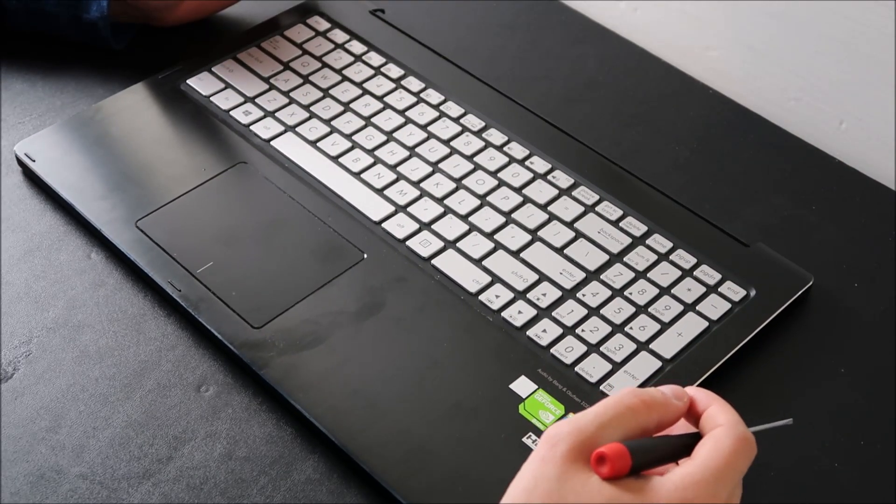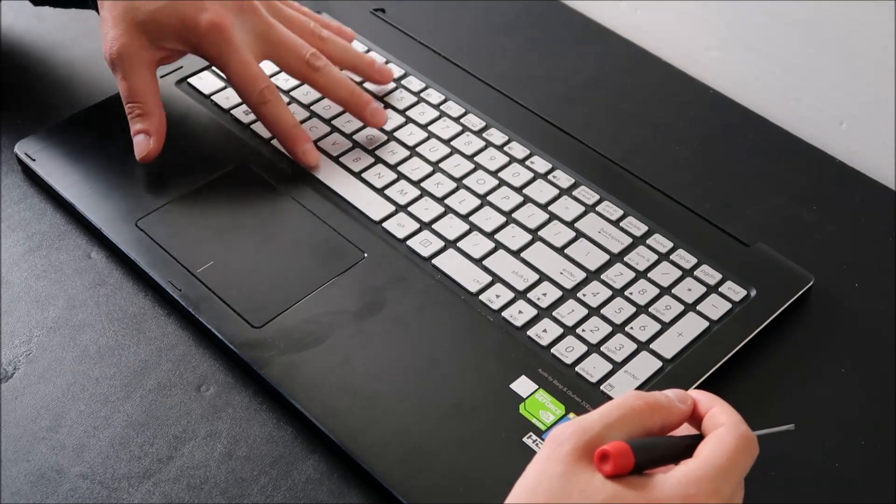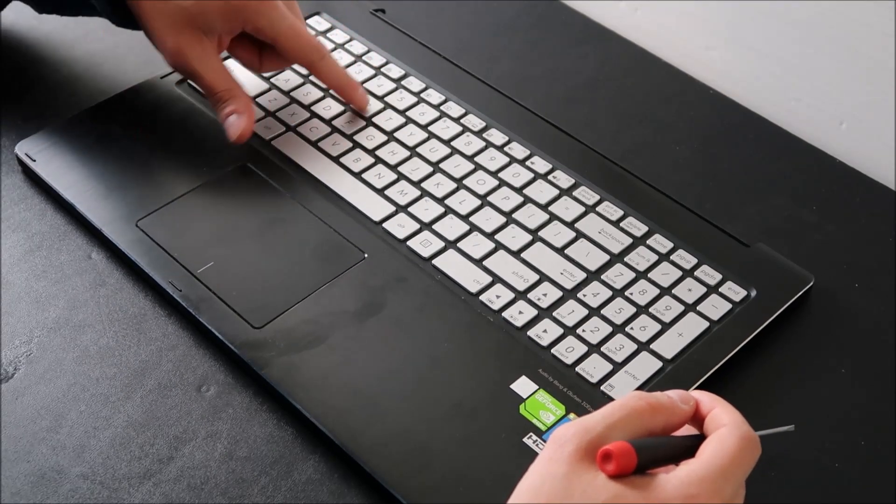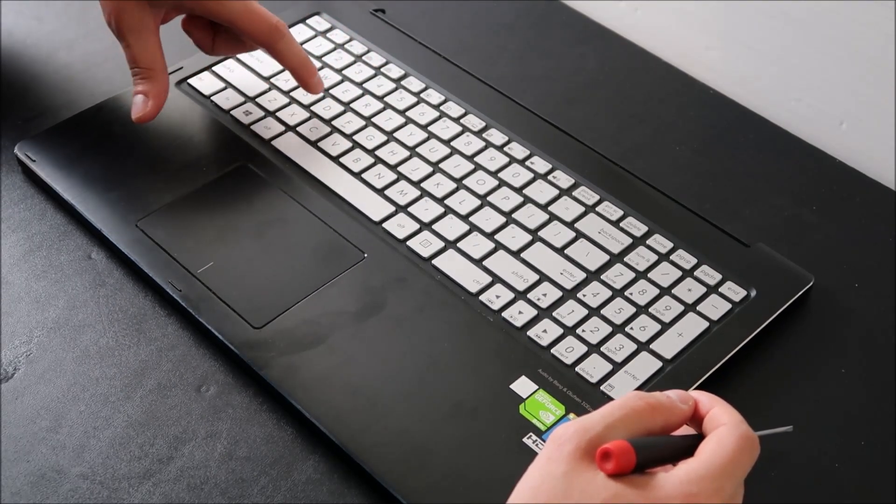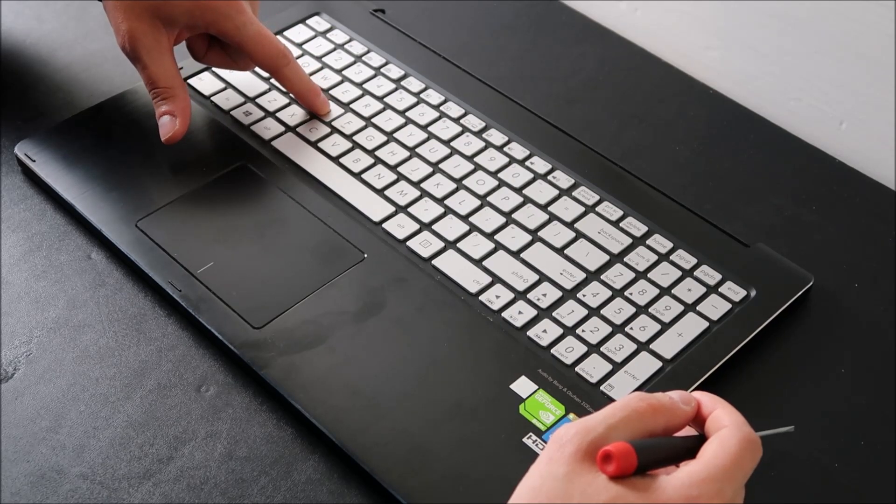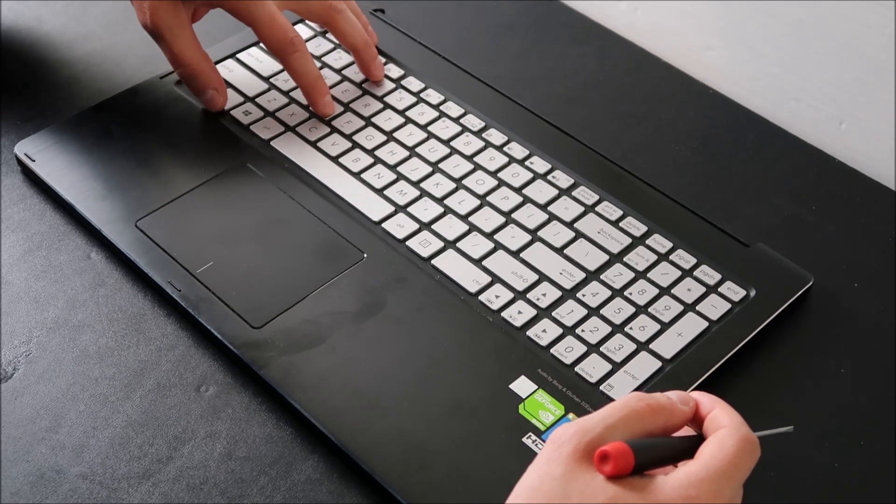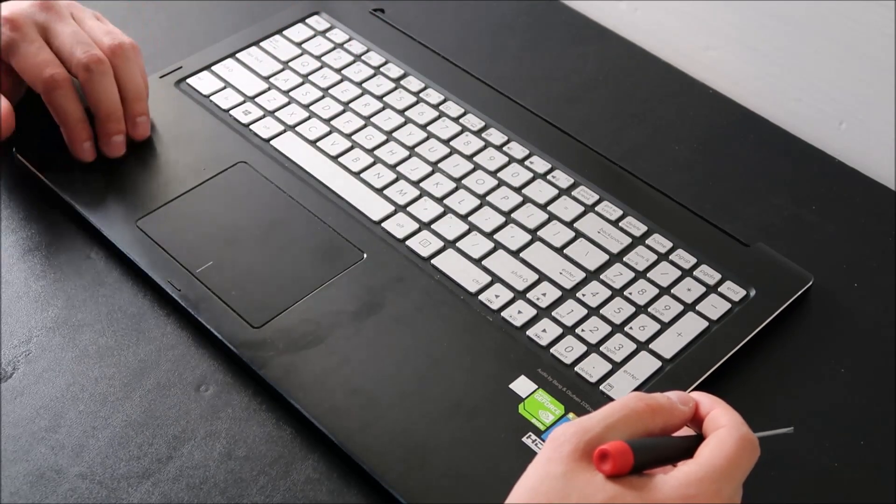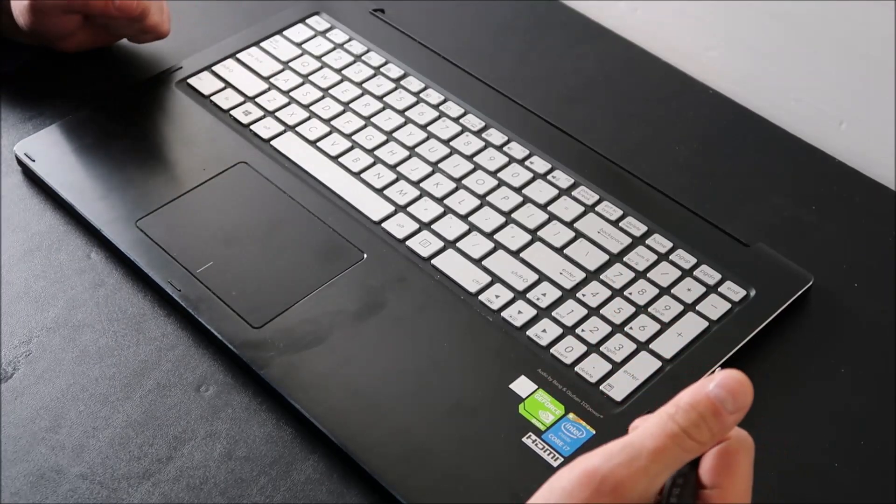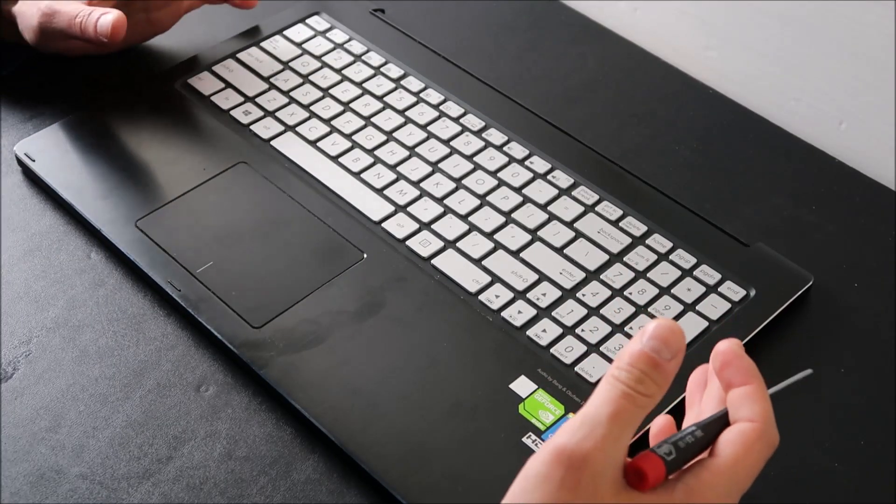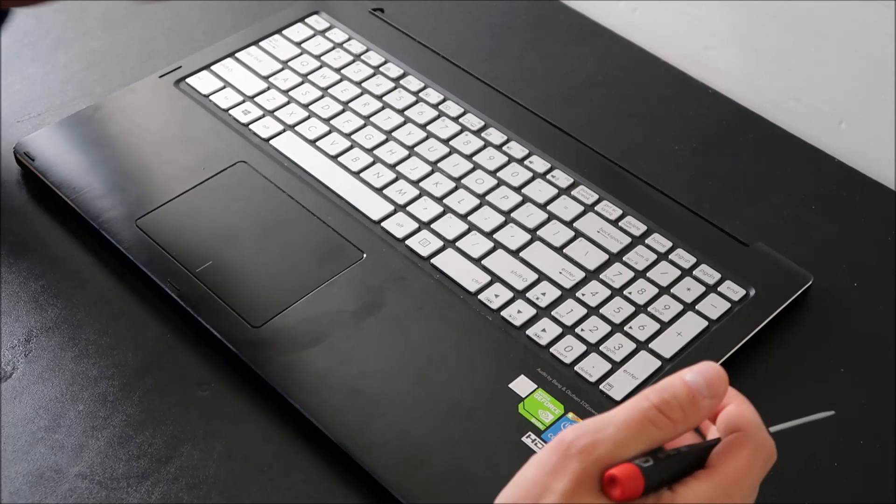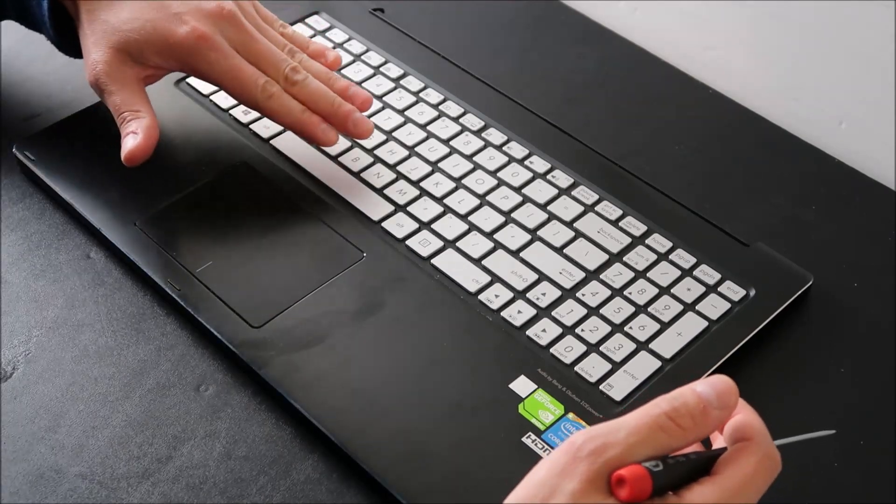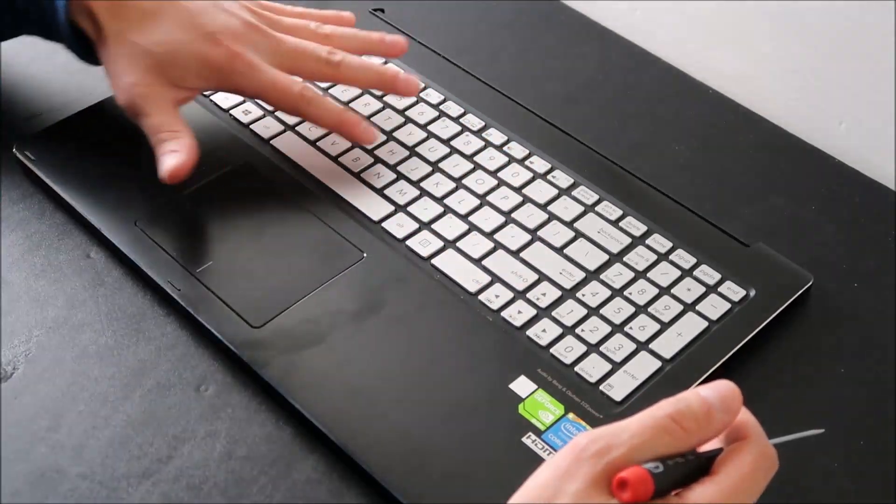The reason why we're doing a key replacement instead of a keyboard replacement is because with French inset keyboards, you can't replace the keyboard independent of the palm rest without breaking it. The next keyboard will never fit quite right. So I'm going to show you how to replace keys so you don't have to replace your keyboard unless absolutely necessary.